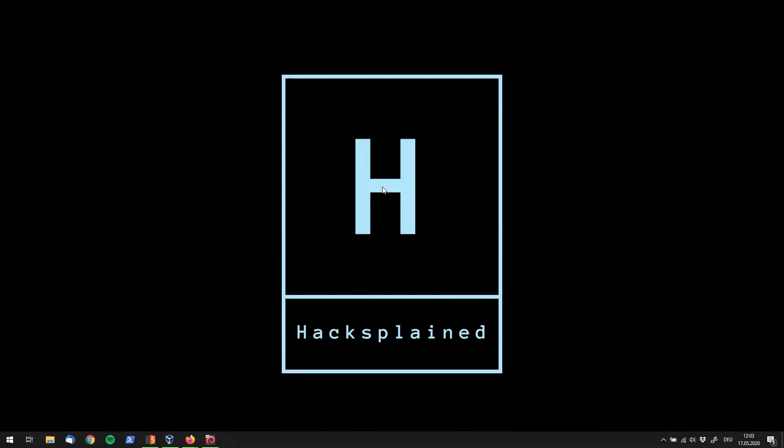Hey, what's up folks, hacksplained here. Today we're going to look at a new bug bounty player on the market. You all know the big ones, the big players, but we're going to have a look at a smaller one right now and we'll dive into this new program.